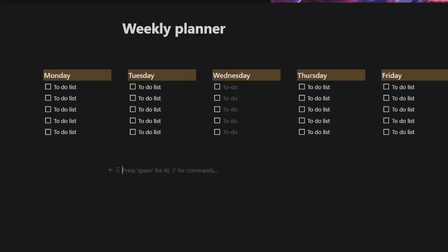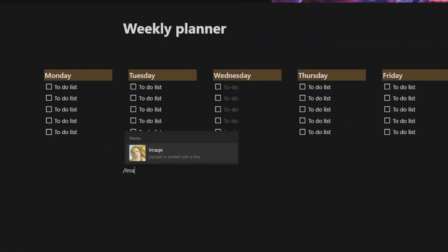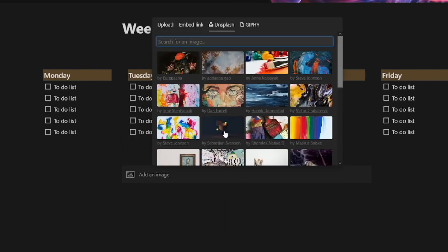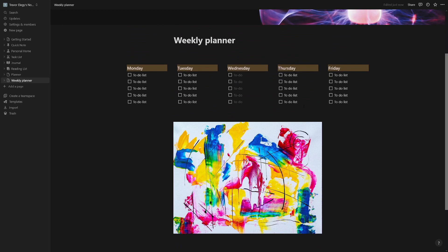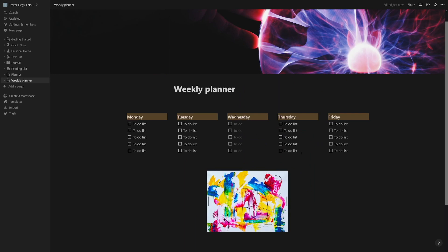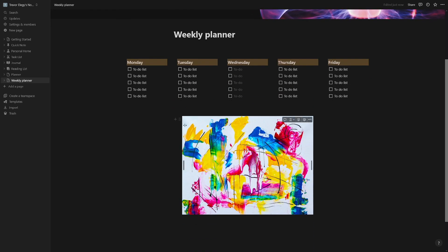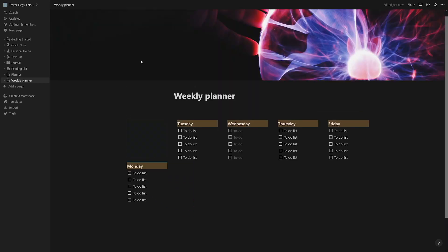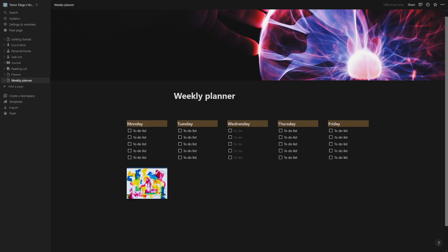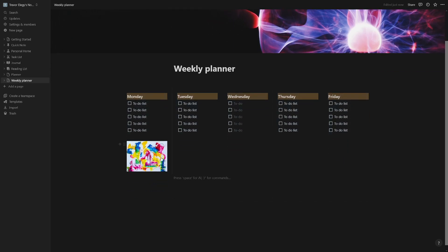If you want to spice it up, type forward slash then 'image' and choose from Unsplash — pick something relevant to your niche. You can separate some of these columns so it looks better, resize the image the way you want, and move the picture by clicking the three dots. Having some colors and images makes it look way more beautiful.